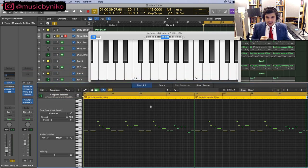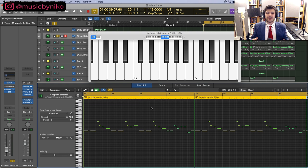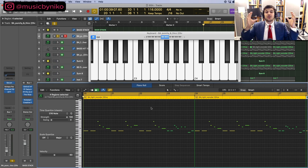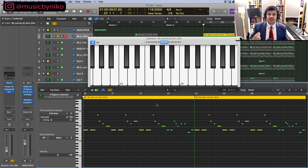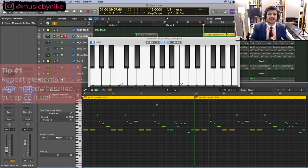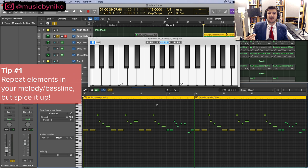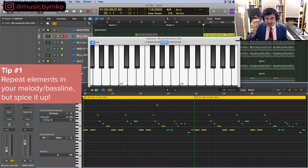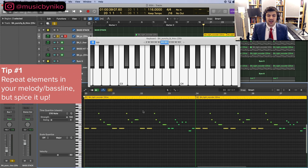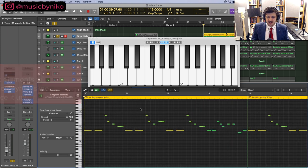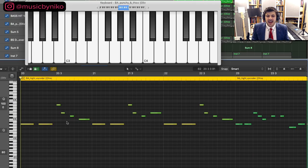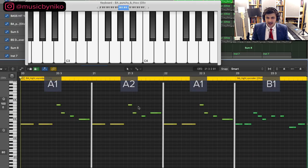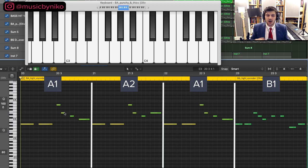So breaking down this bass line now. What is going on here? How is it catchy? How is it working? What are the elements? The first thing I want to do is talk about the arrangement of the bass line. This bass line is eight measures, and whenever we're making a melody or a bass line, it is always important to repeat the same elements but also spice it up so it keeps the listener engaged throughout the process. Just looking at the first measure right here, we have A1 and then A2 and then A1 and then B1.